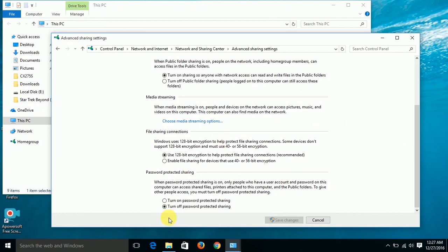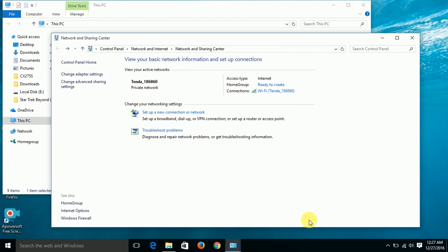Now we come to the most important part - password protected sharing. It is turned on by default. Turn it off and save changes. Cool.